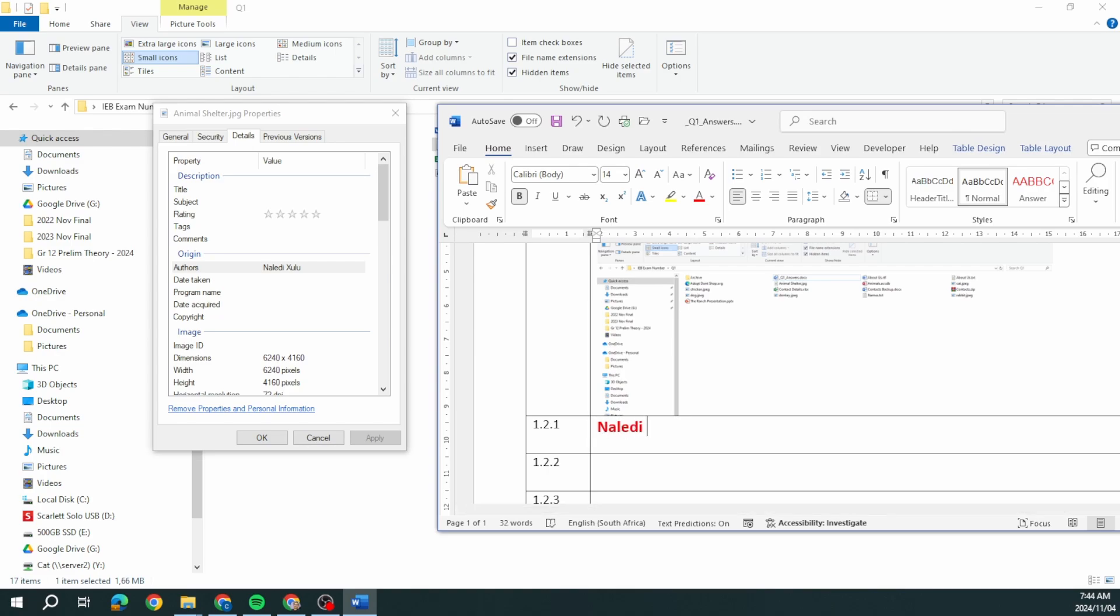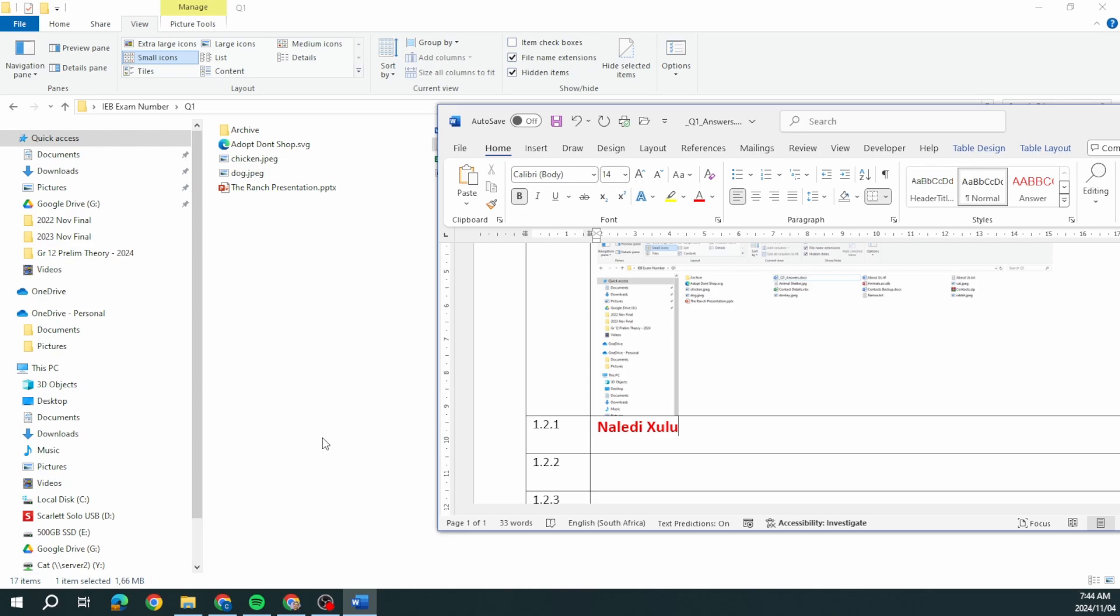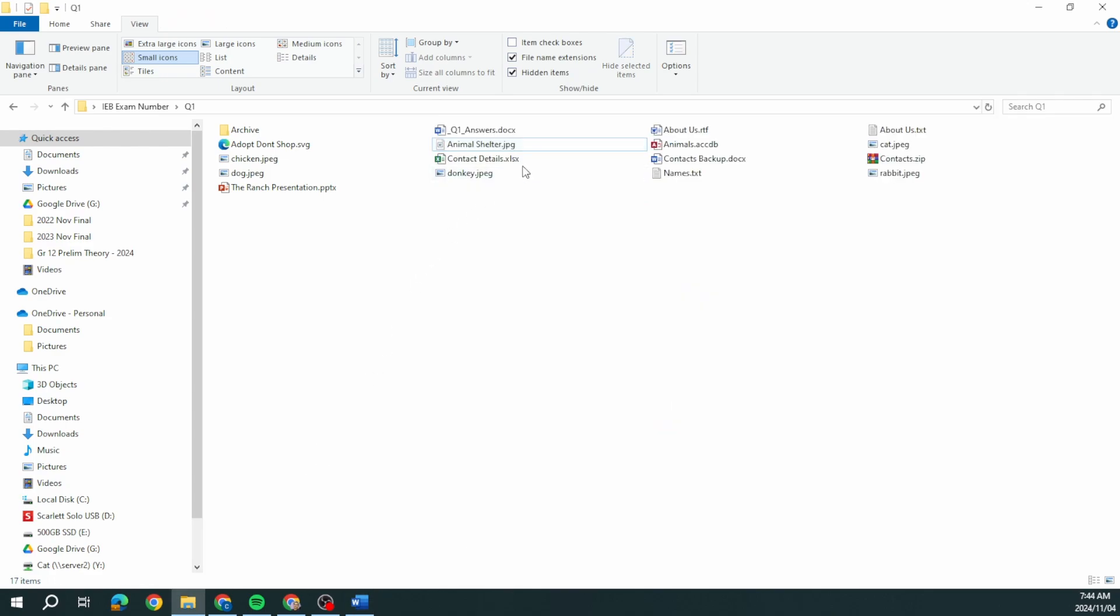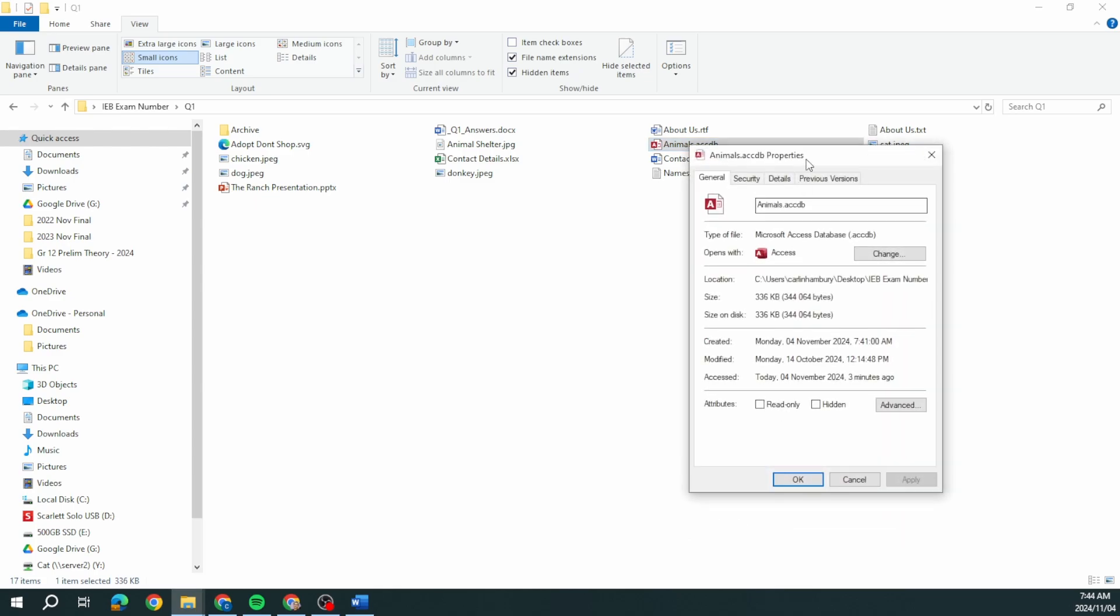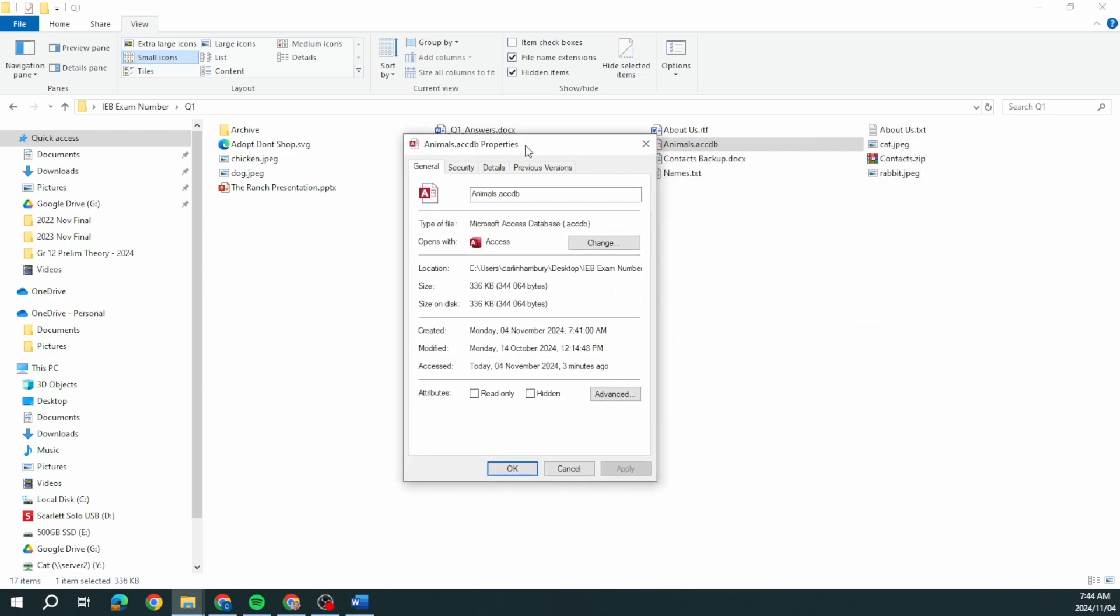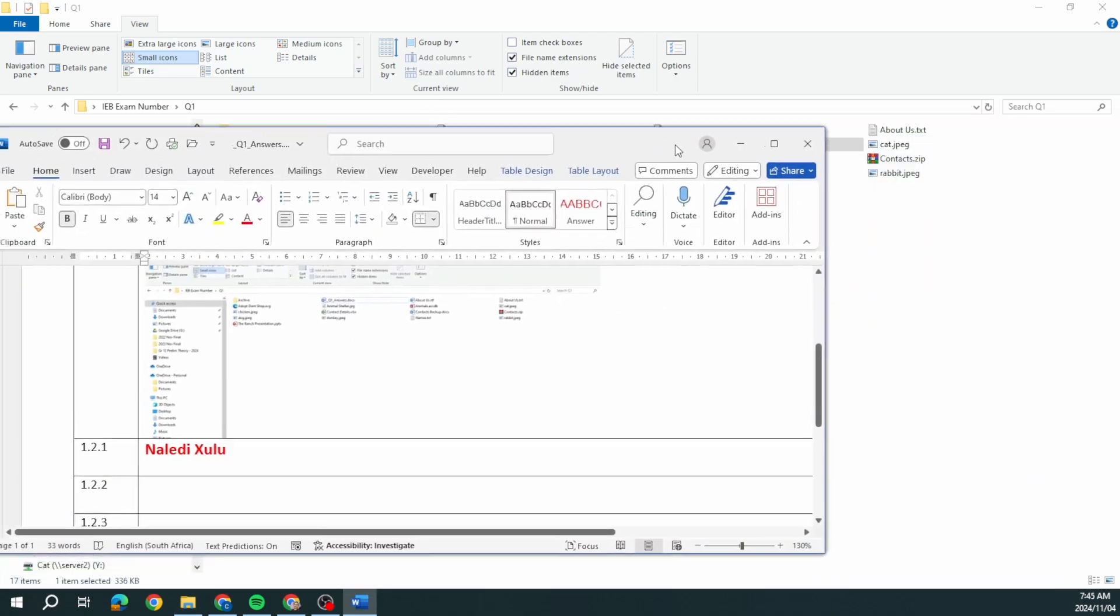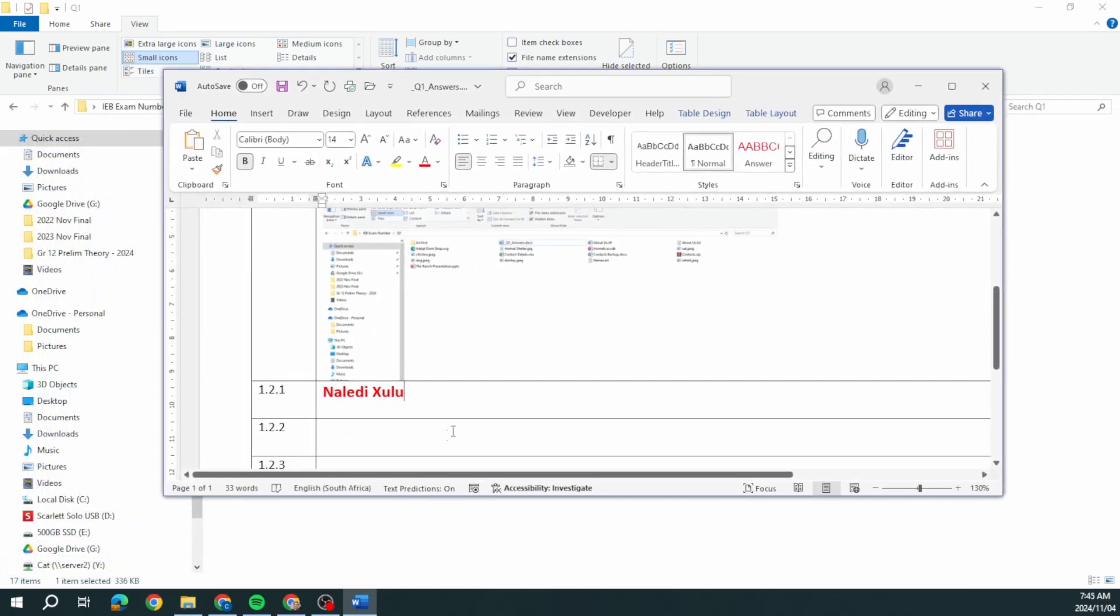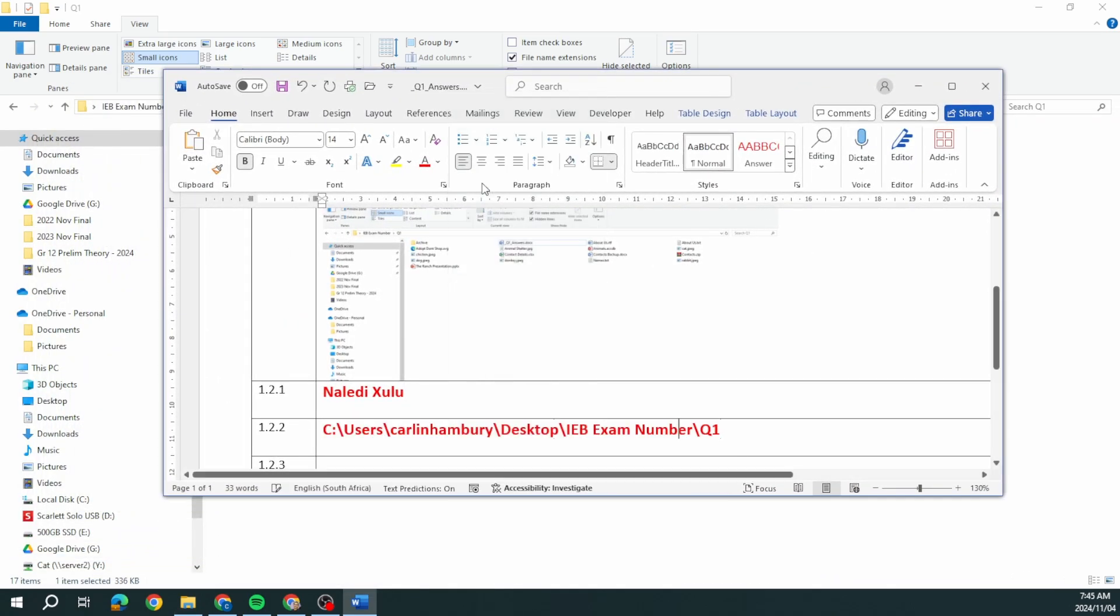Next one, copy the file path of the database called animals.accdb and paste the file path in the Q1 answers. I'm going to right click, take the file path, copy that and paste that in here.